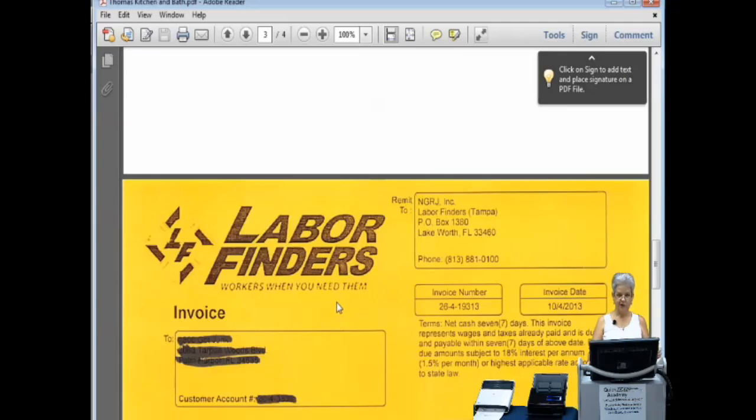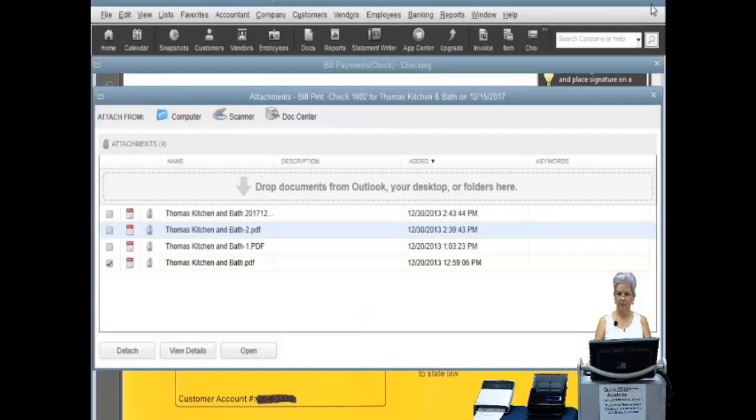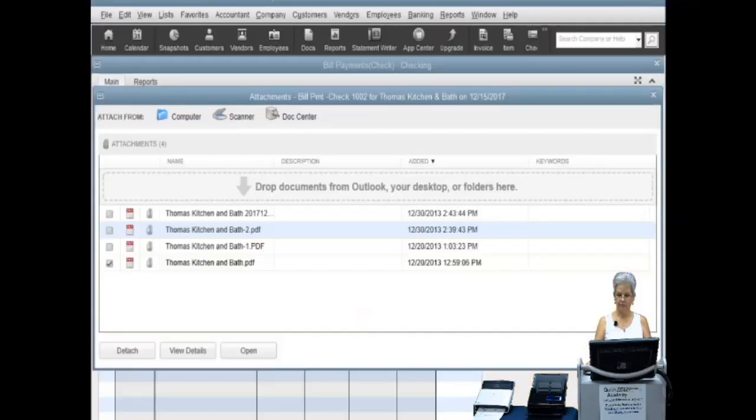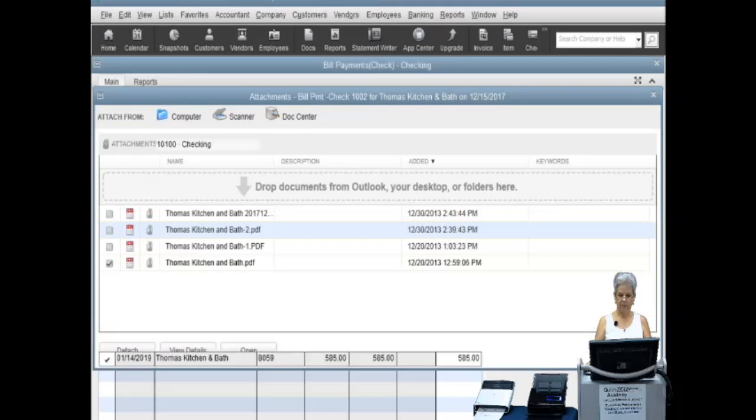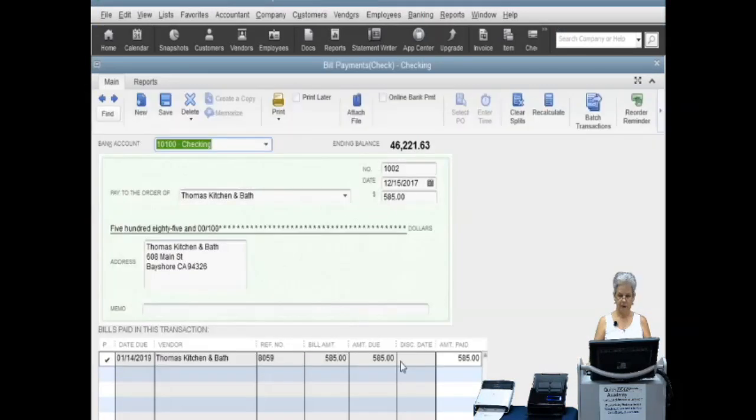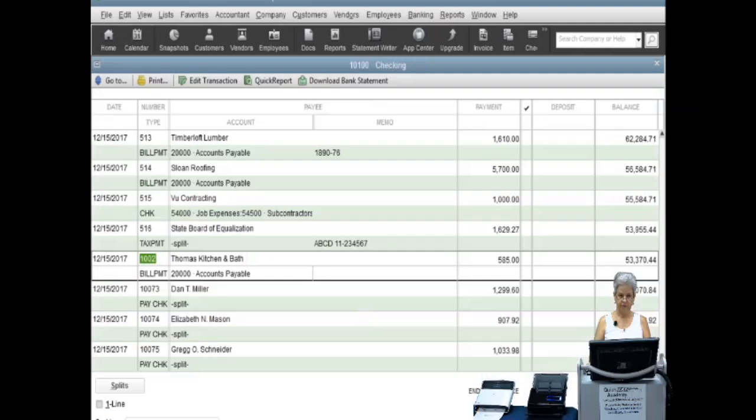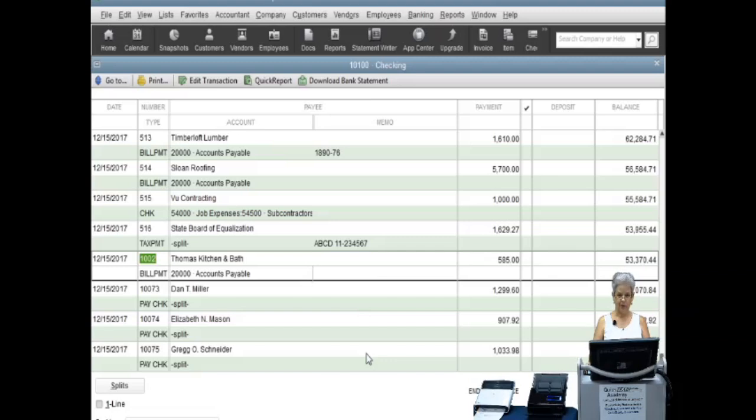When finished with the attachment, click on done and save, and close. Thank you for watching. We have shown you how to scan documents into QuickBooks and now you will be able to organize and find your documents easily using QuickBooks Doc Center.